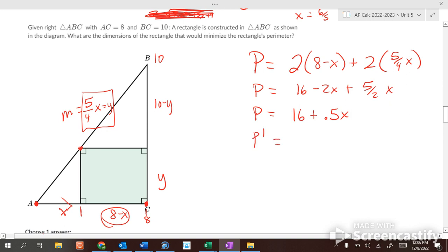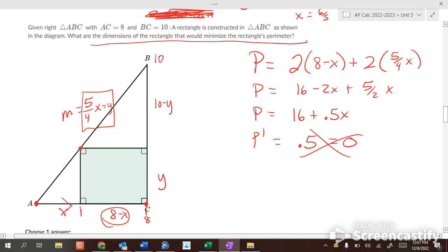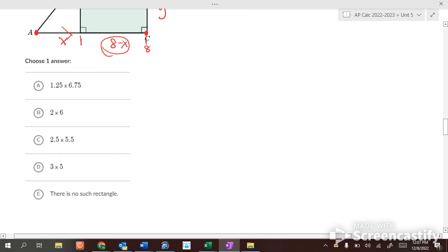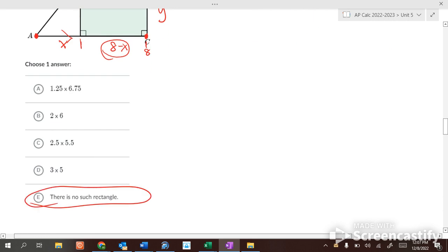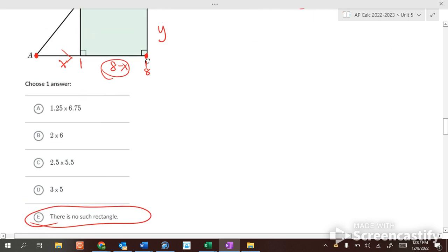Taking the first derivative of the perimeter gives 0.5. Setting the first derivative equal to zero: 0.5 is never equal to zero, so we cannot find an x value that minimizes this perimeter. There is no such rectangle — the perimeter has no minimum in this configuration.